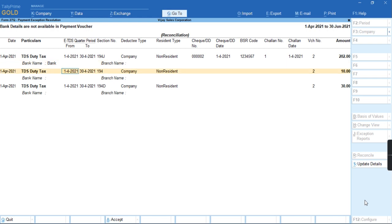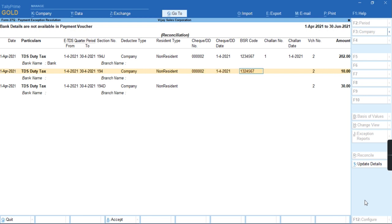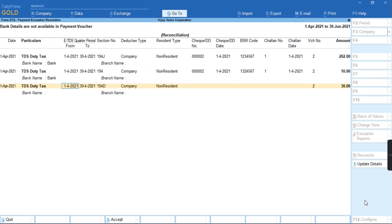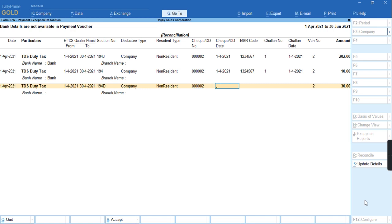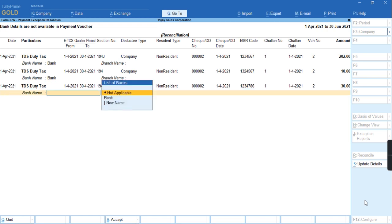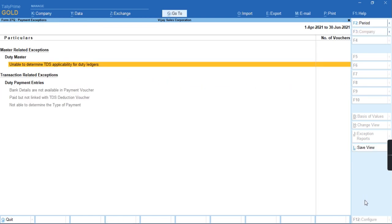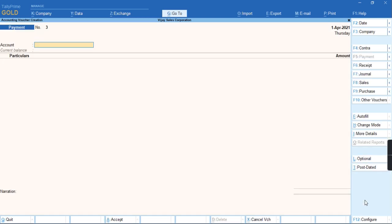If you have already provided these details in your bank ledger while creating, no need to enter these details. I have not provided these details while creating the bank ledger, due to that reason I am providing these details and I am just filling by pressing Ctrl-A.